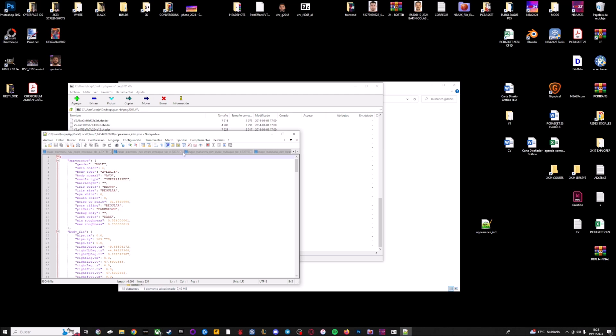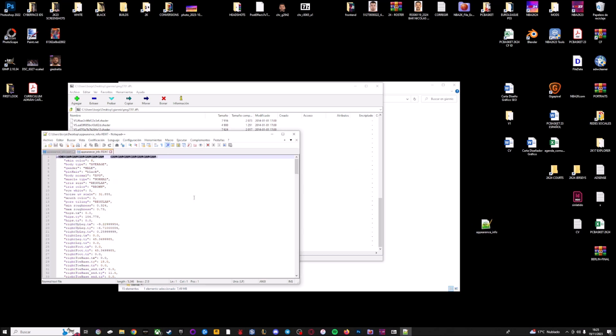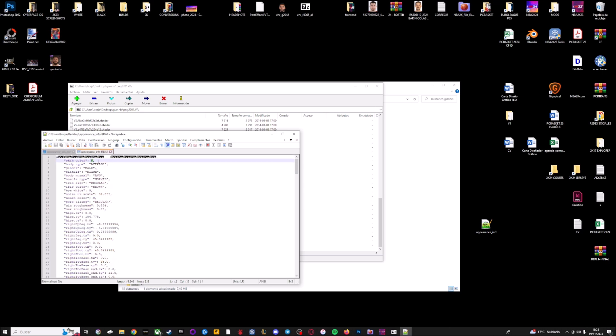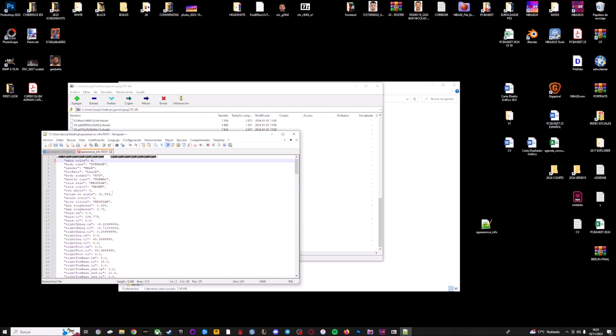You have to open the appearance file from the PNG from 2K24 with notepad++ and here I'm going to close these previous files. This is the appearance file from 2K24 and this one is from 2K23. Now we have to edit some values. The first one is the skin color. In my file I have 8, Giannis is 6, so you have to write here 6. And the iris color and the iris size brown and regular. Regular and brown is okay.